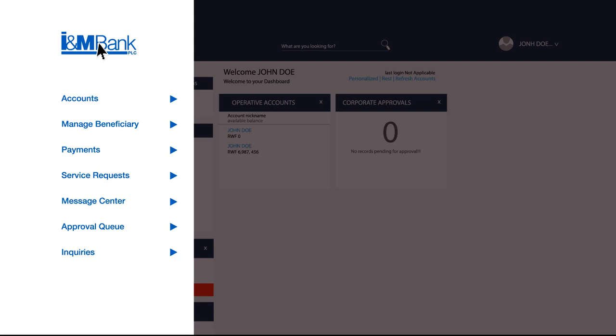Our features include accounts, manage beneficiary, payments, service requests, message center, approval queue, and inquiries.